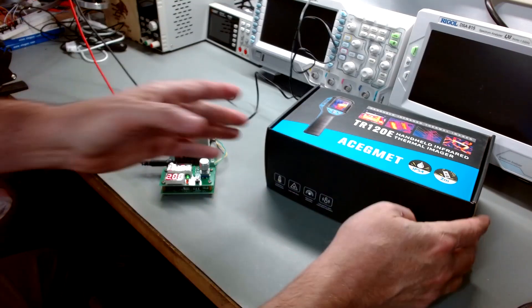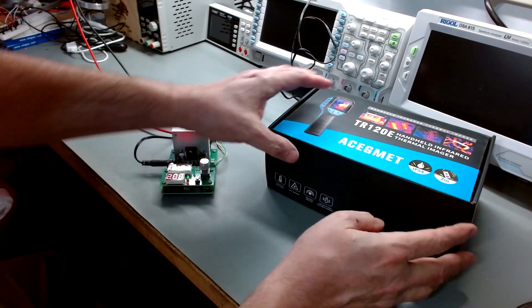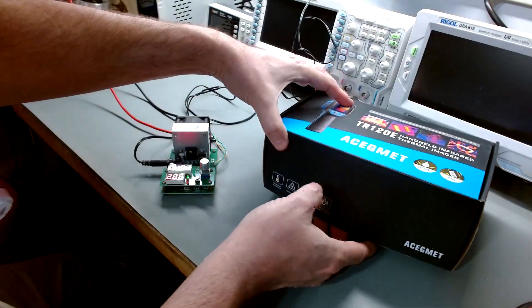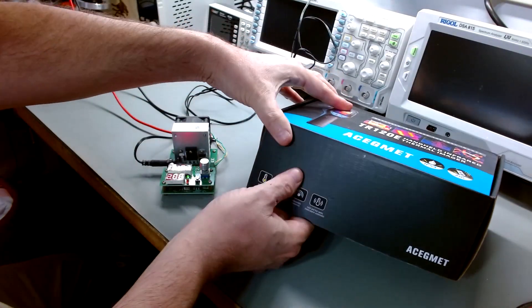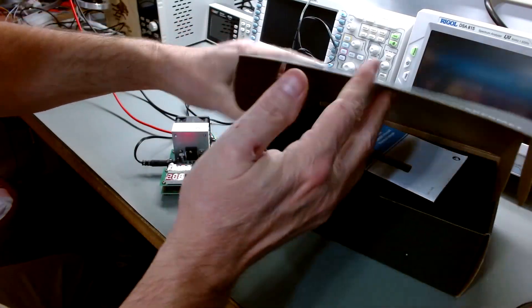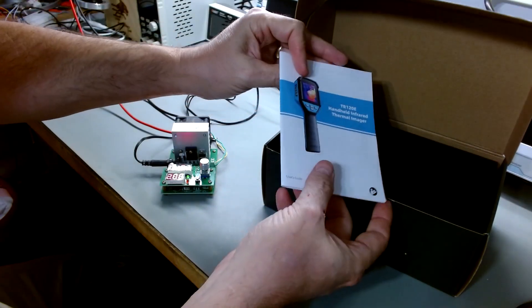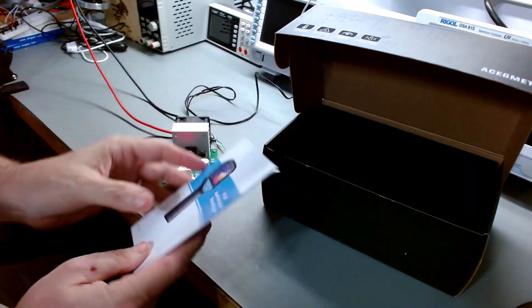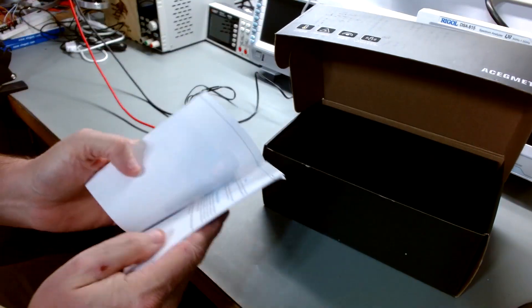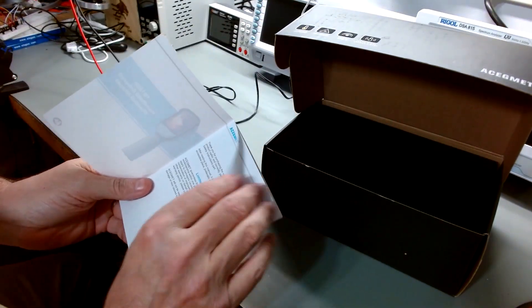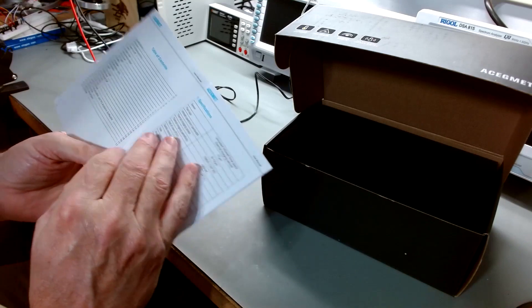But I just wanted to kind of give you a quick demo of it, rundown of how it works. A few, maybe a few specs real quick.